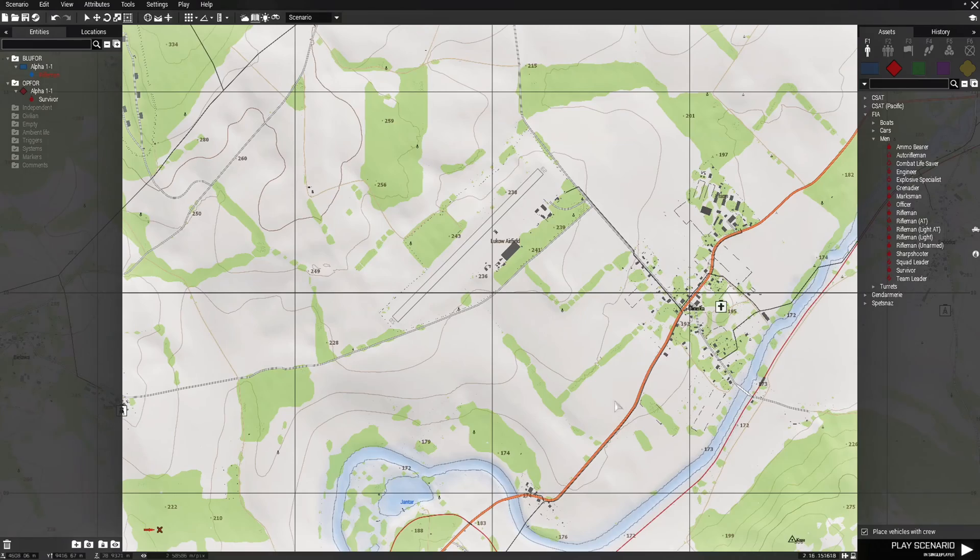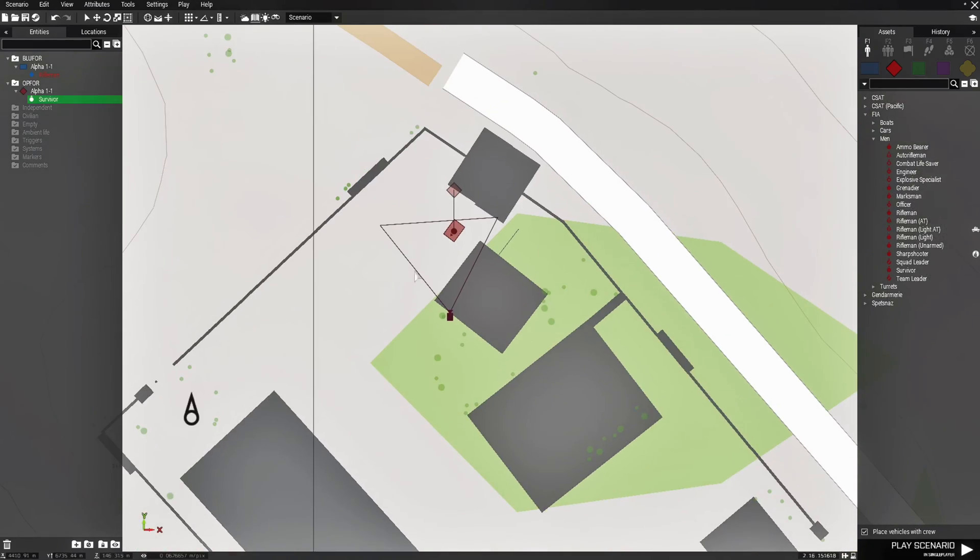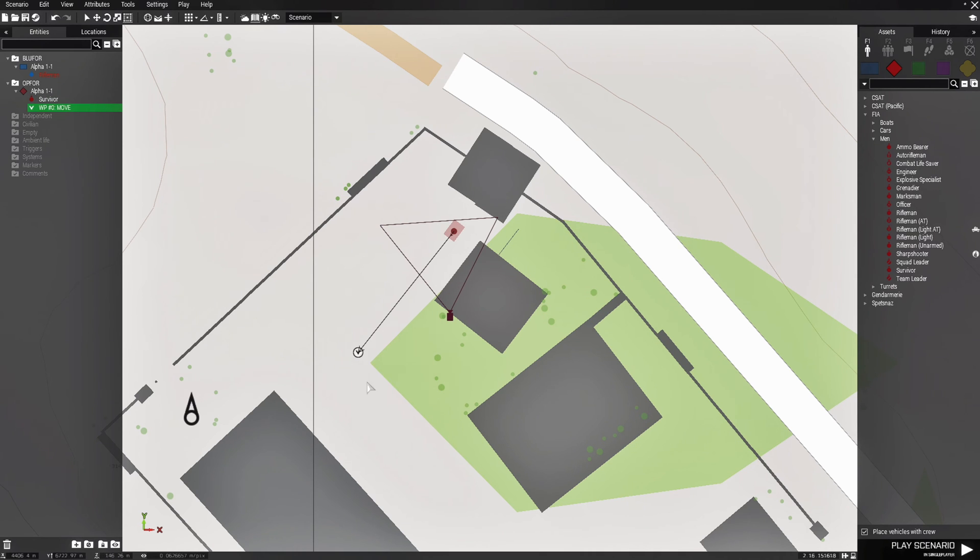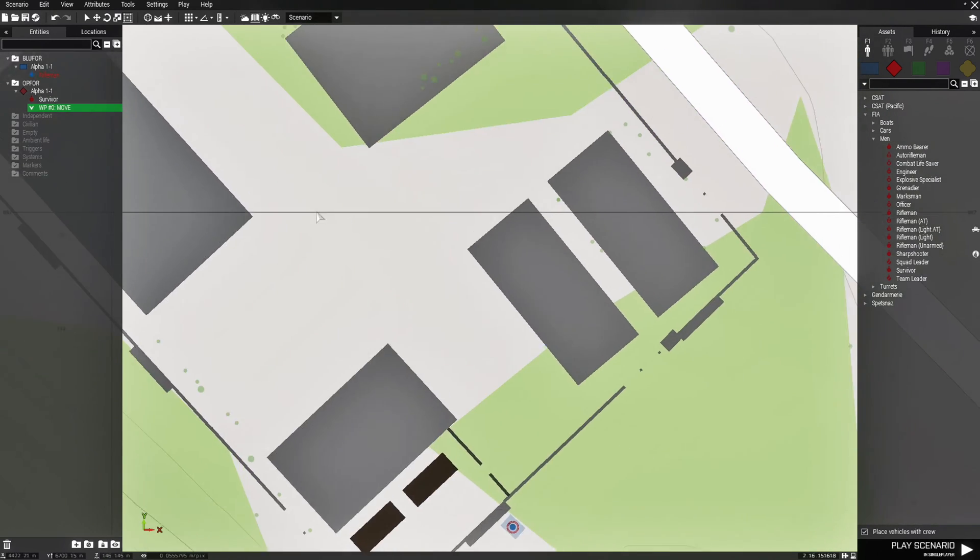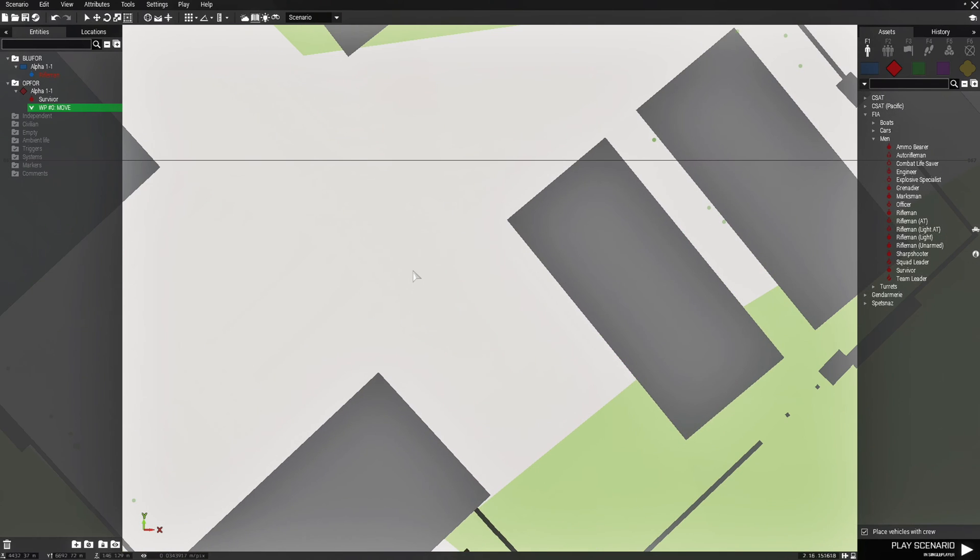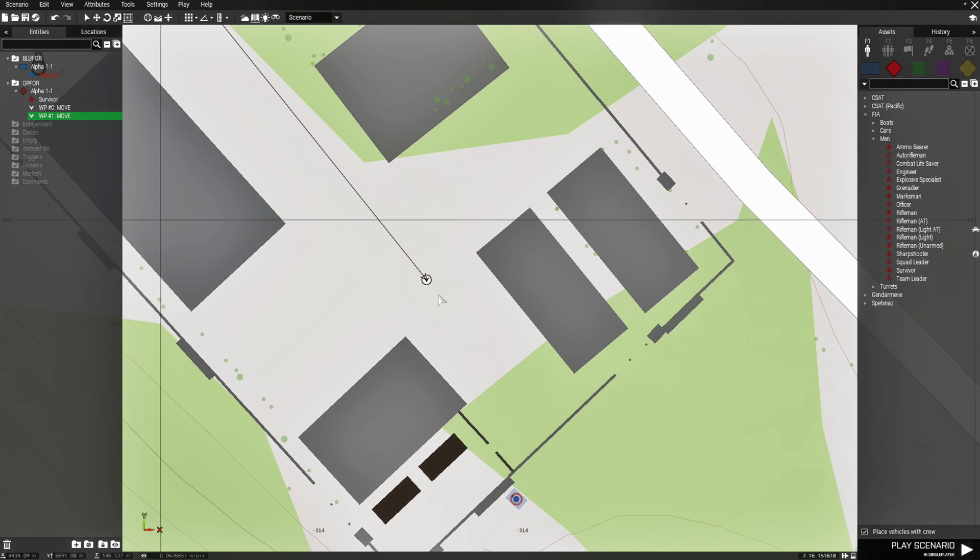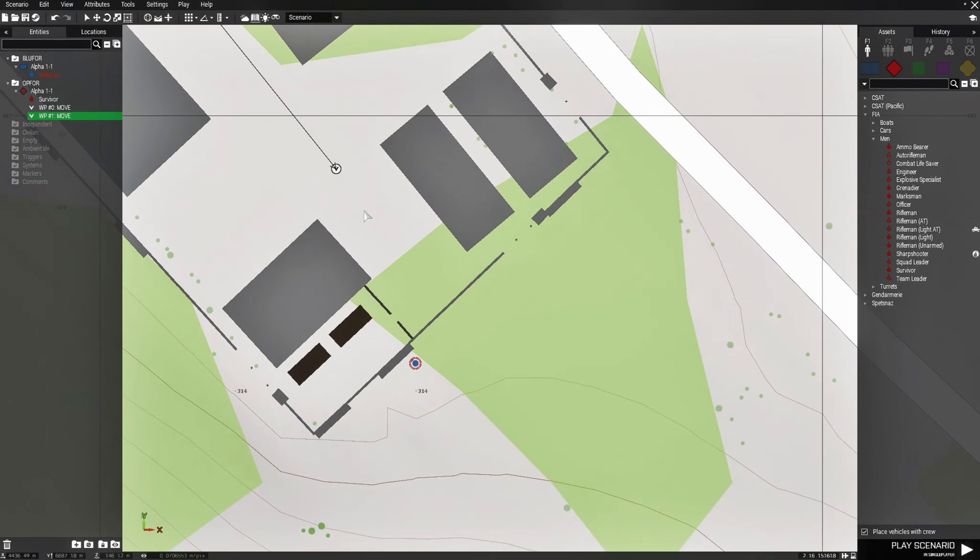Then we're going to go to the map and we're going to give this guy a waypoint. So we'll have him go here, and then we'll have him go right about here, and that's it for that.